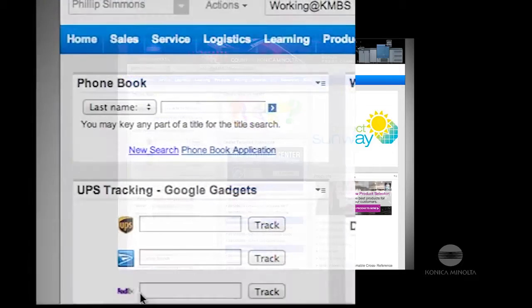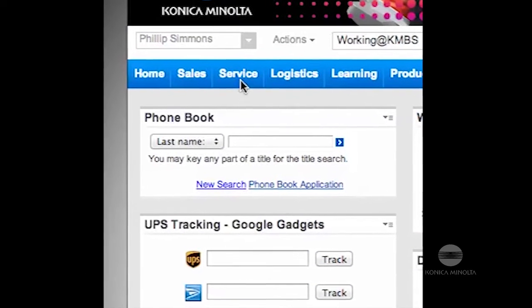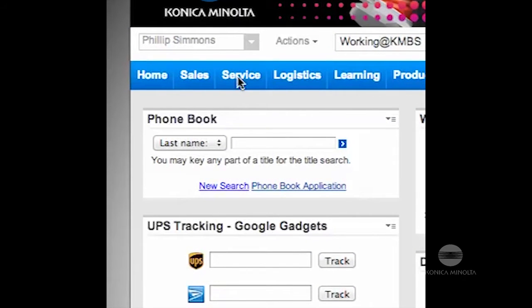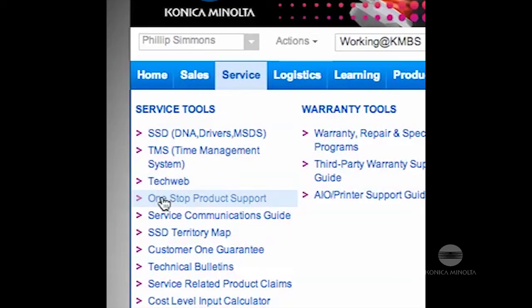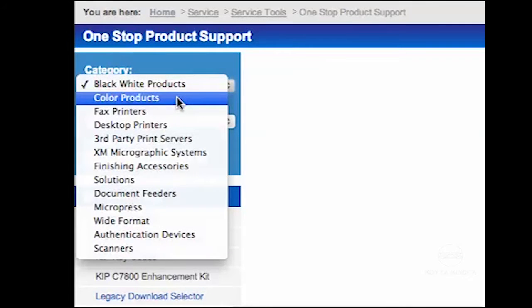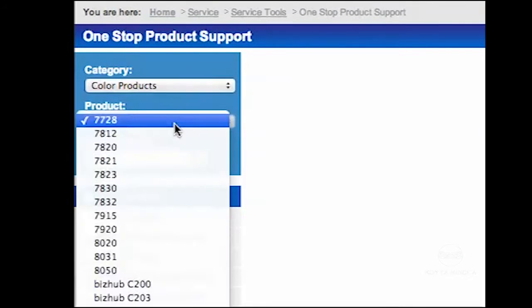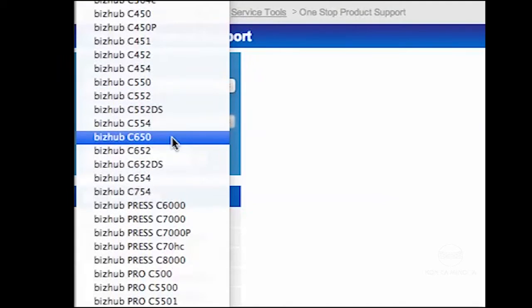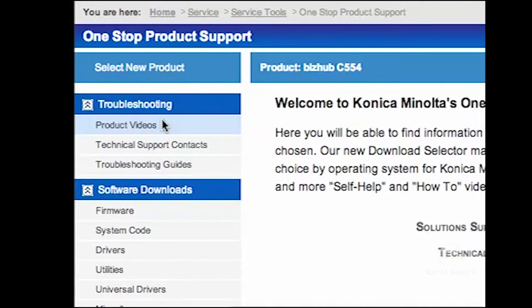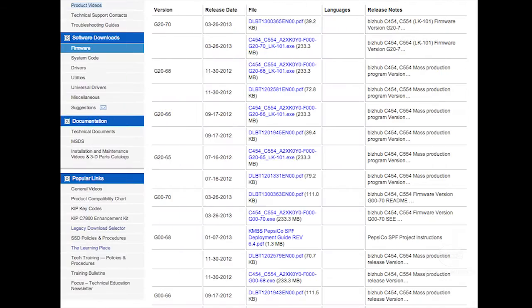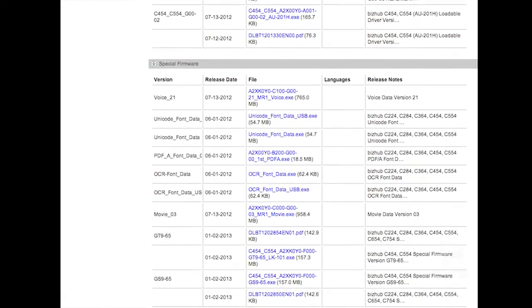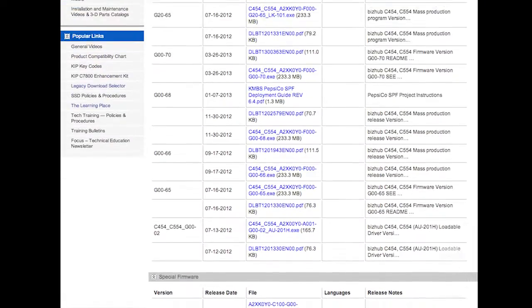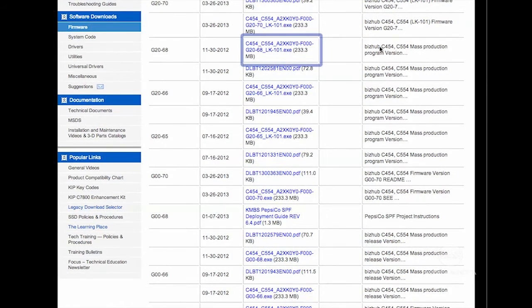Let your mouse hover over service and then click on one-stop product support. All you have to do is select the model, group by category, and then click firmware to display a list of all base and special firmware for that model. Scroll through the list to find the firmware version you want, then click the blue file name to download it.